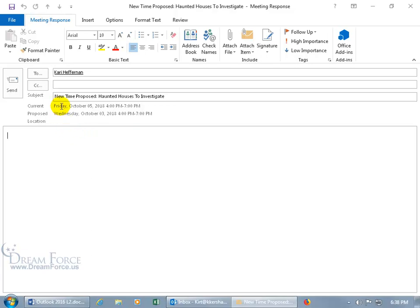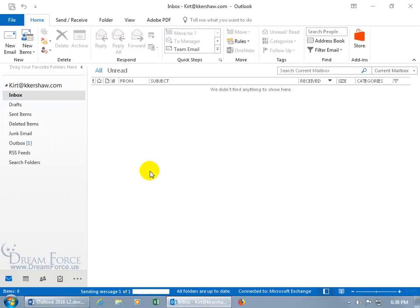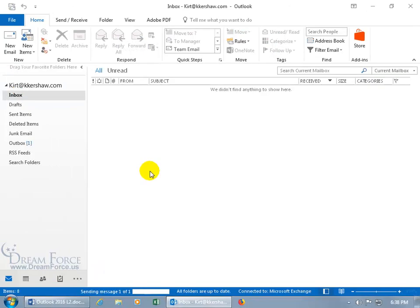And then the subject, of course, is new time proposed, so she'll know. And when she opens it up, she'll be able to see and compare what the original versus the proposed is. So let's go ahead and click send, and away it goes.